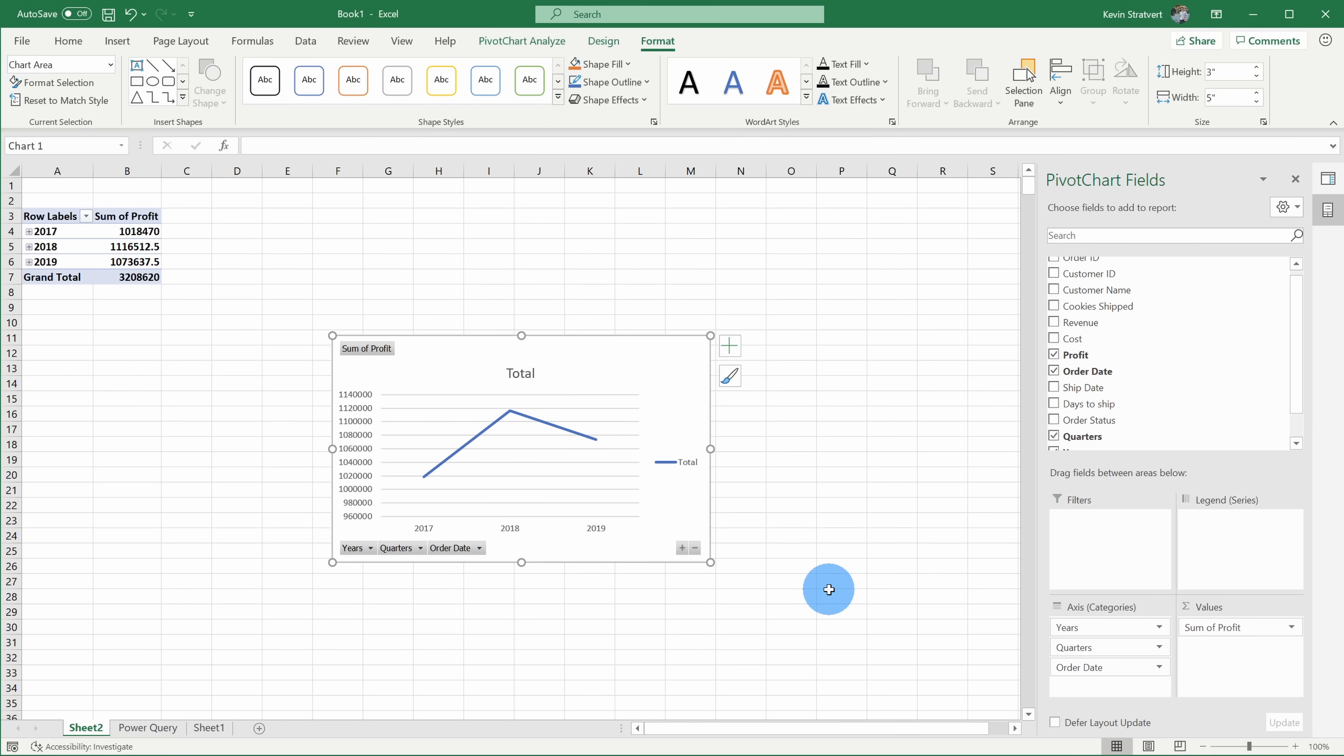Instead, you can let Power Query do all of that for you and you can automate that entire process. And best of all, you don't even have to know any coding to do this. I've included some sample data in the description if you'd like to follow along. All right, let's jump on the PC and let's see how we can use Power Query.